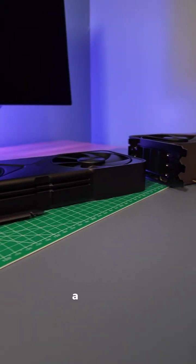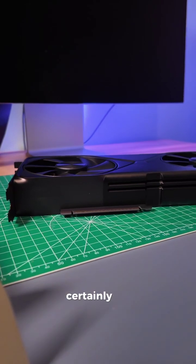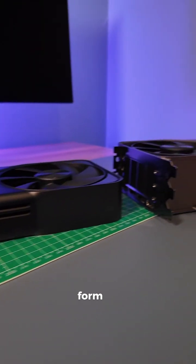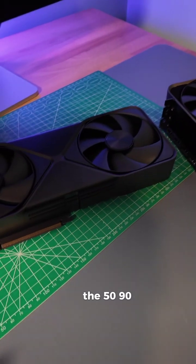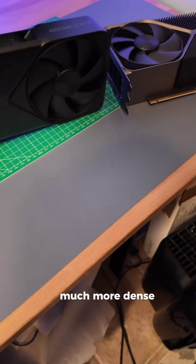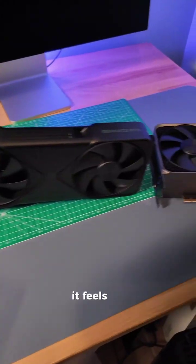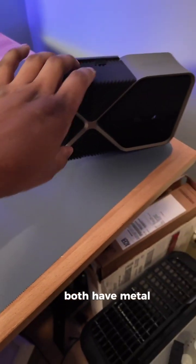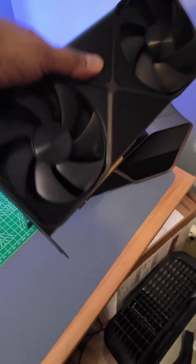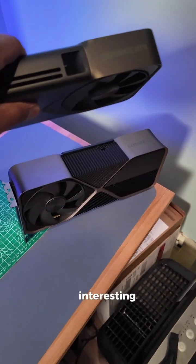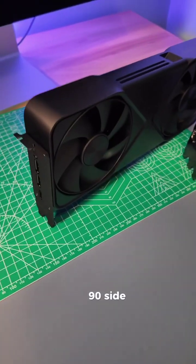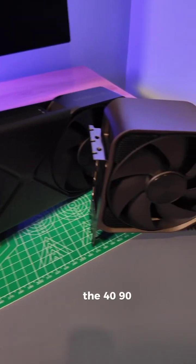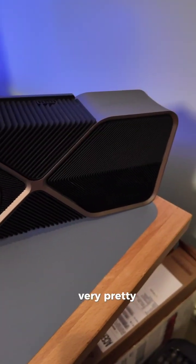It takes up a lot of space in the mid-tower PC and certainly would not be fitting in any small form-factor system. So the 5090 just looks and feels much more dense. And to me, it feels better engineered. They both have metal cases. But just really interesting differences here. More polished metal on the 5090 side. The 4090 just feels a lot more utilitarian. But still, very pretty.